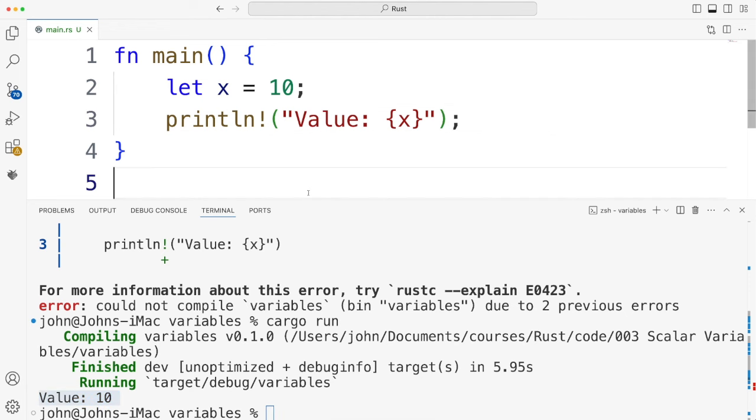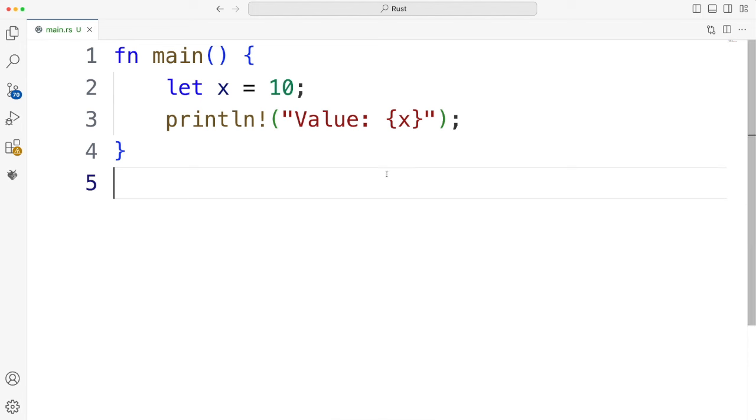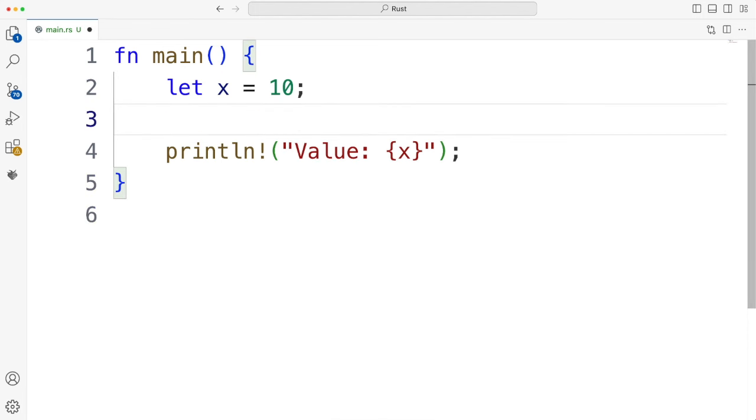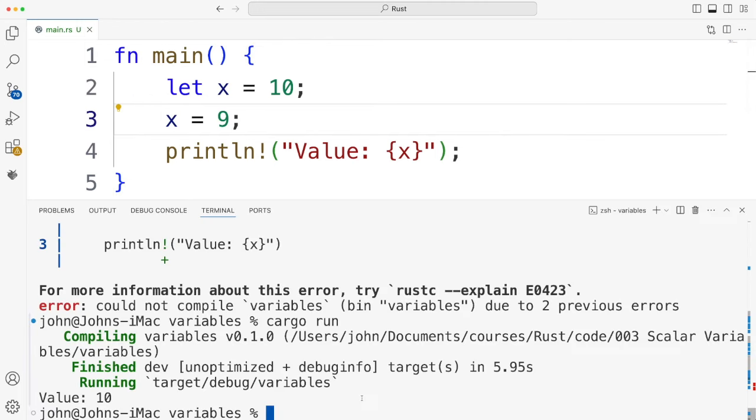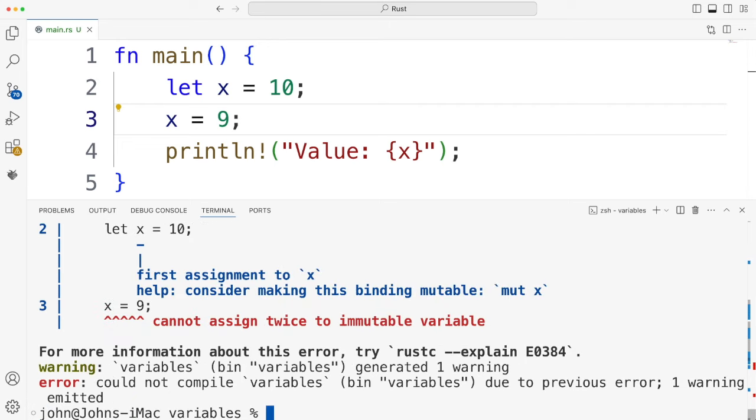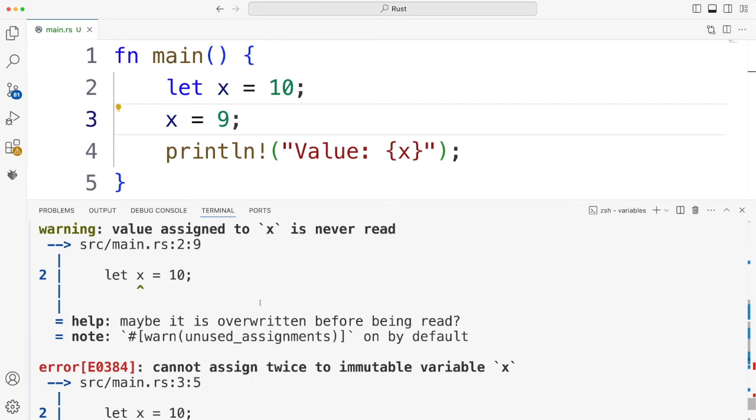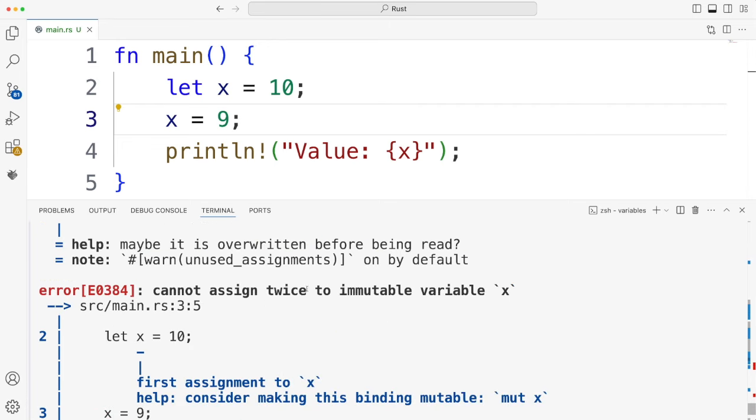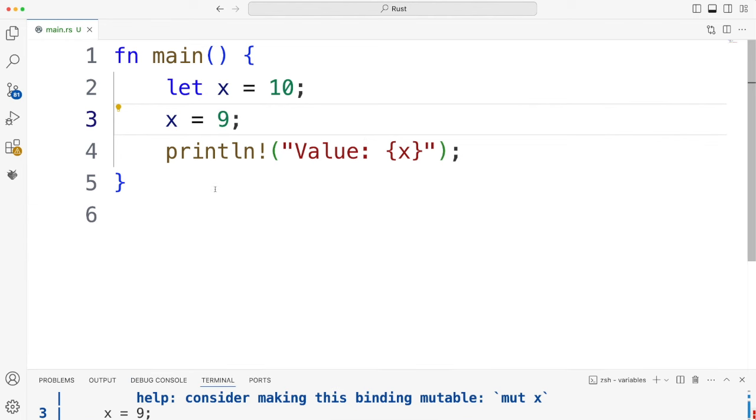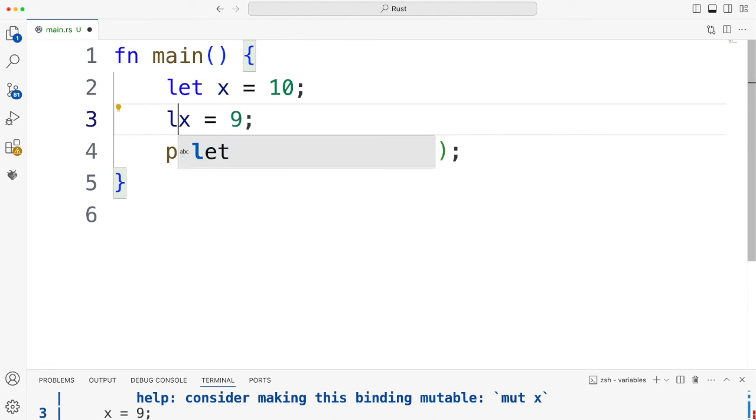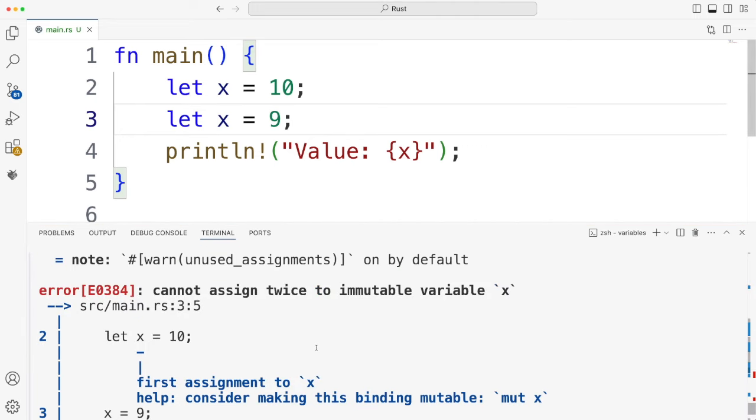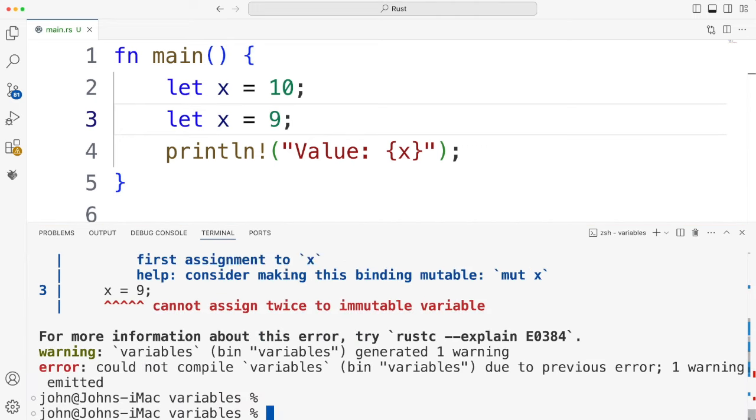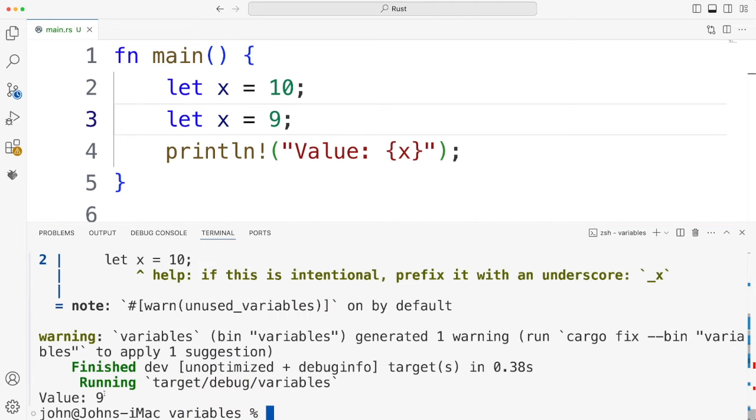Now there are a couple of surprises already at this point. So one thing is we can't reassign this variable. It's not, strictly speaking, a variable. Let's try x equals 9 and see what happens. So cargo run, and it tells me that I cannot assign twice to immutable variable x. So that's pretty crazy. But what I can do, which practically no other language would let you do, is I can just re-declare x like this. According to the documentation, I've never tried this before. Let's give it a go. And it works. So it says value 9.